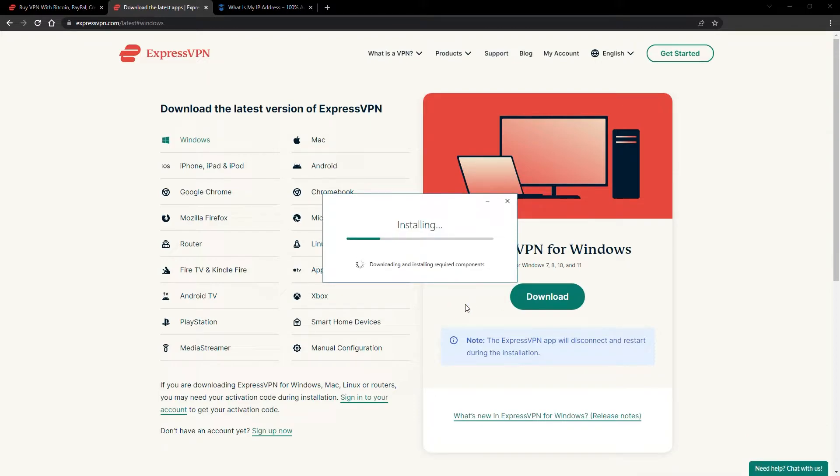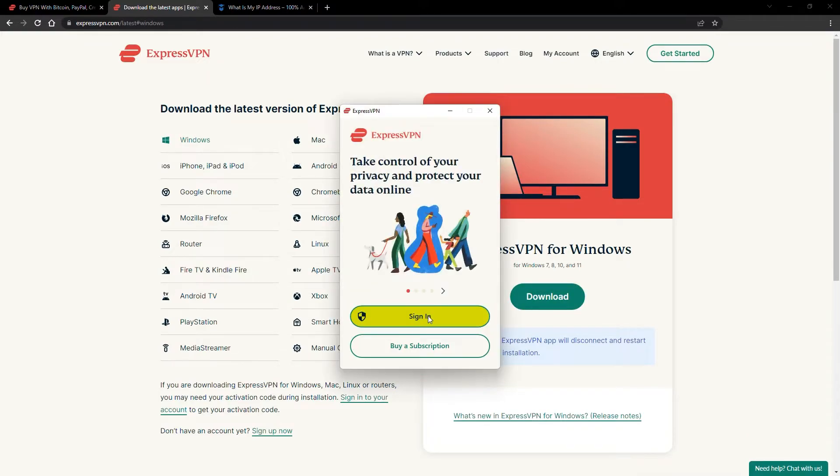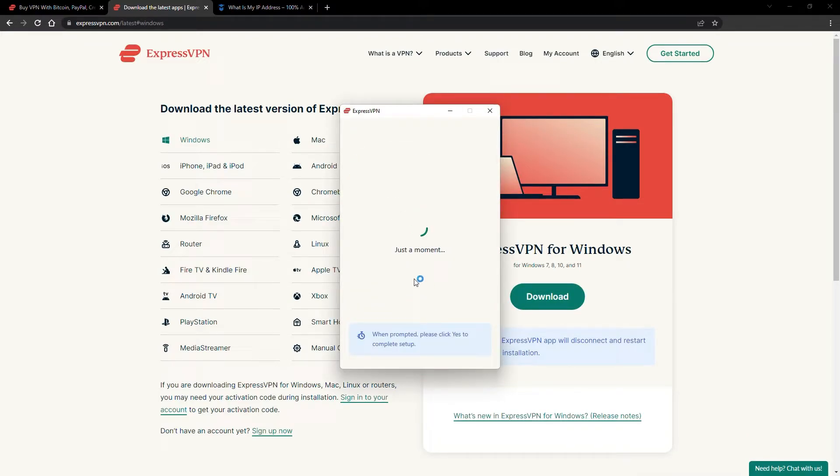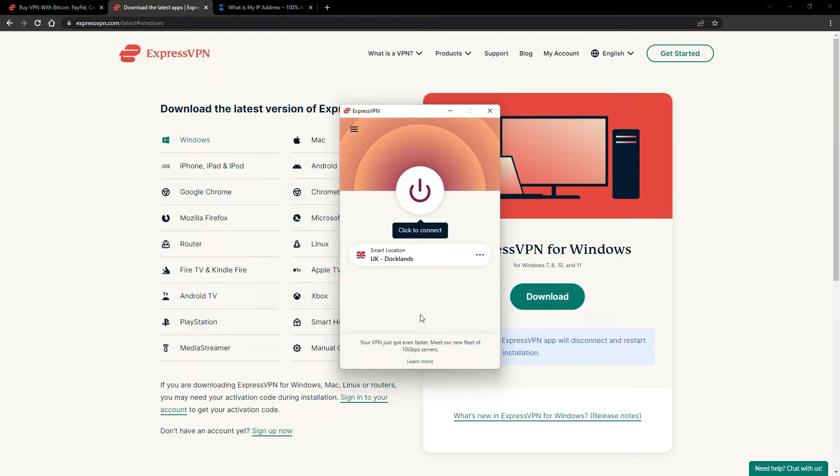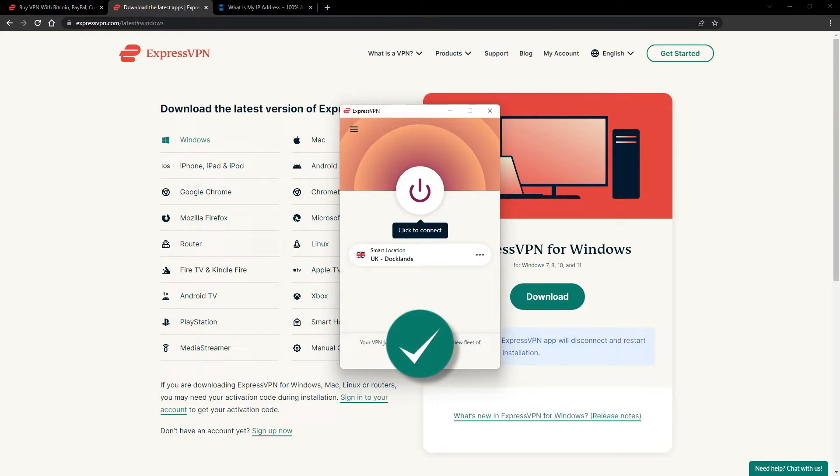The installation process is really quick. When it's done, launch the software. Log in using your credentials, and that's it. You're ready to change your IP address.